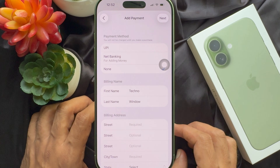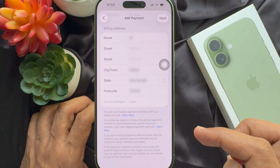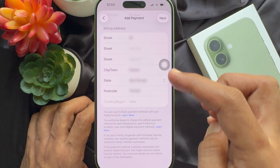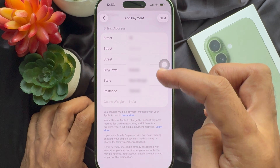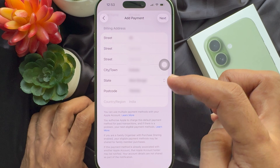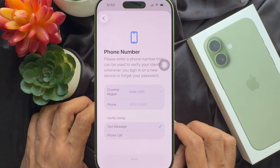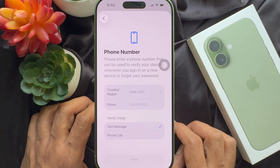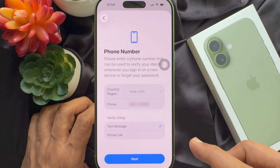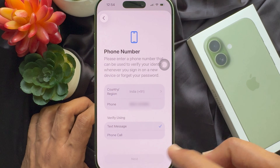Then you need to fill up your billing address. Type your state, city, and pin code, and also your street and house number. Tap next on the top right. Now you need to enter your phone number for verification. Enter your phone number and tap next.